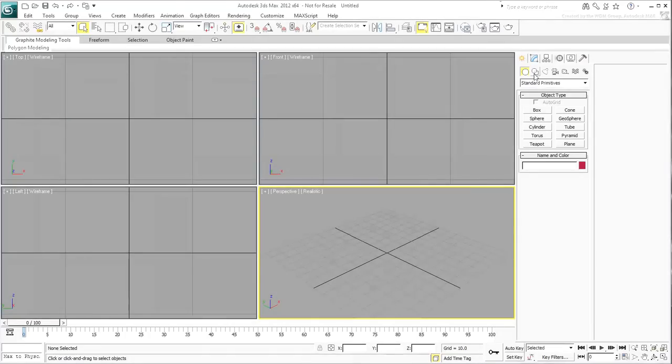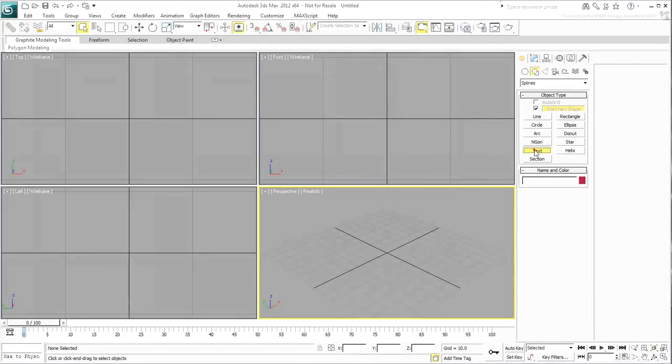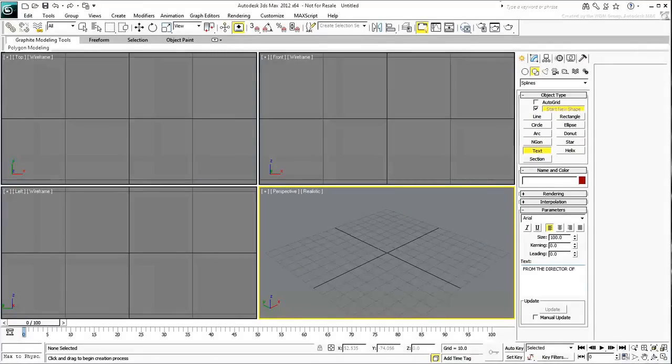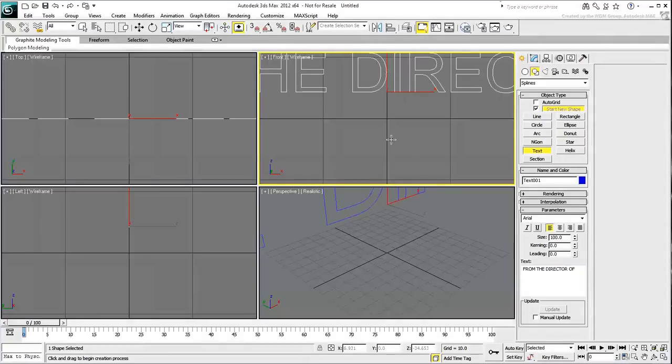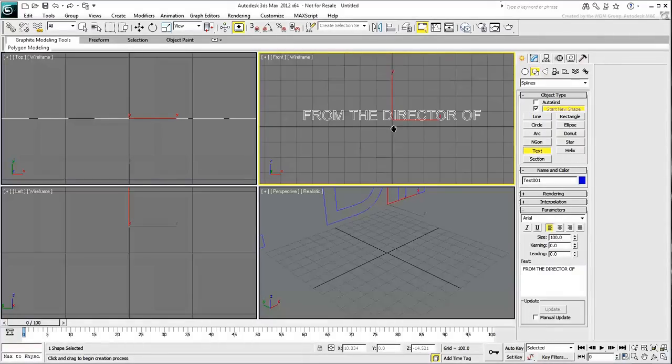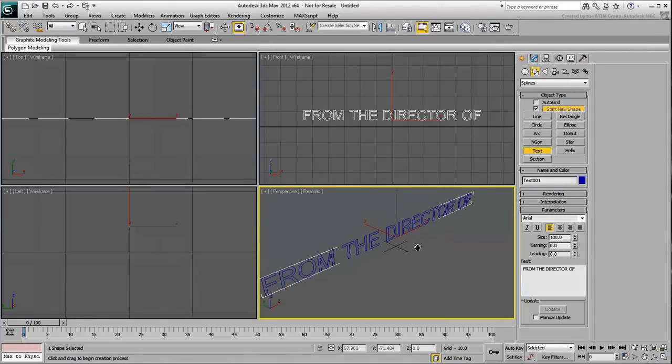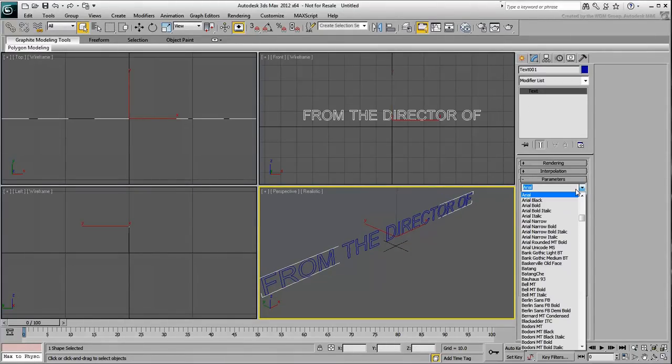In a new scene, create a line of text in the front view that reads From the Director Of. It's a simple line of text, much like you see in ads for upcoming movies. Use a simple font, such as Arial and Arrow, and leave the size at 100.